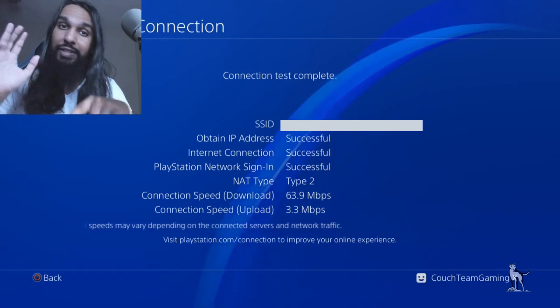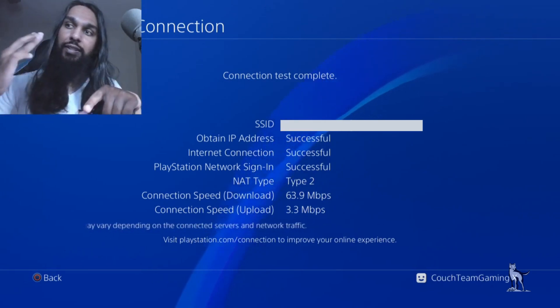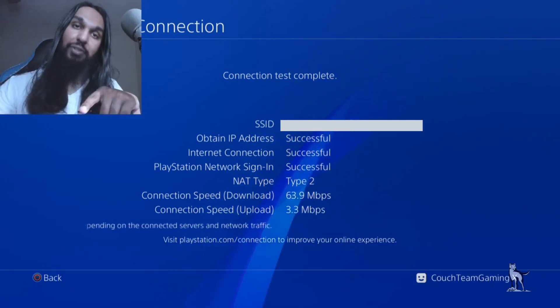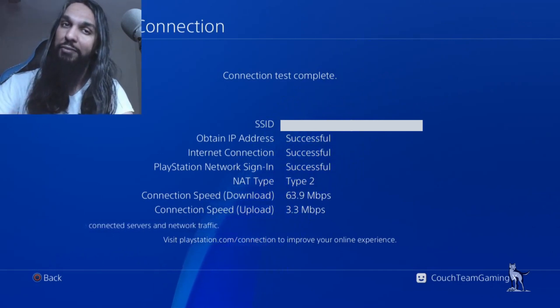That's what putting your PS4 in DMZ does. You connect your PlayStation directly to the internet with no restrictions whatsoever.